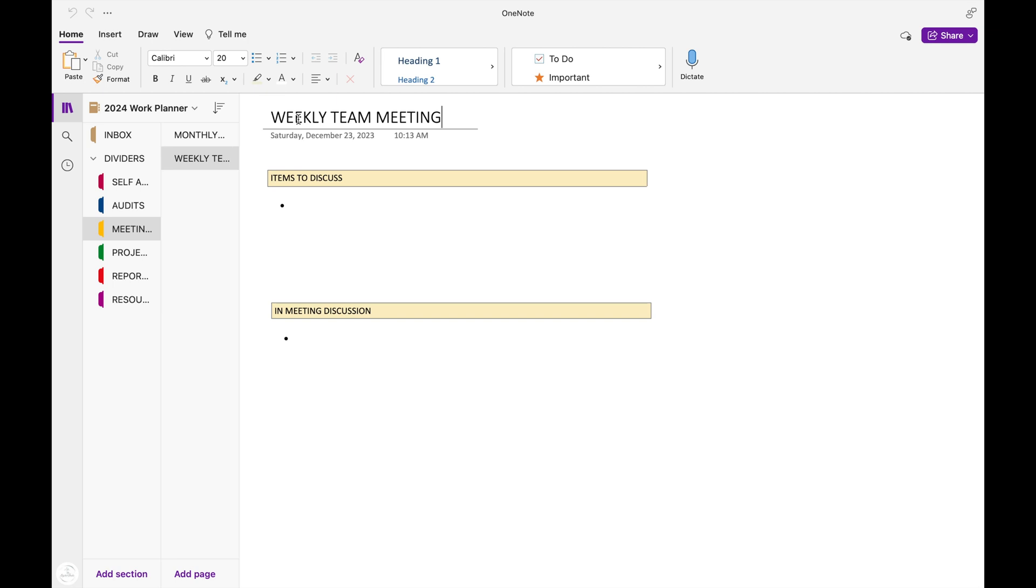And I also have a section here set up for our weekly team meeting. Same thing. Anything that we talk about during our meeting, any updates that we received, I'll write those in this area, and also any assignments that we received during those meetings.